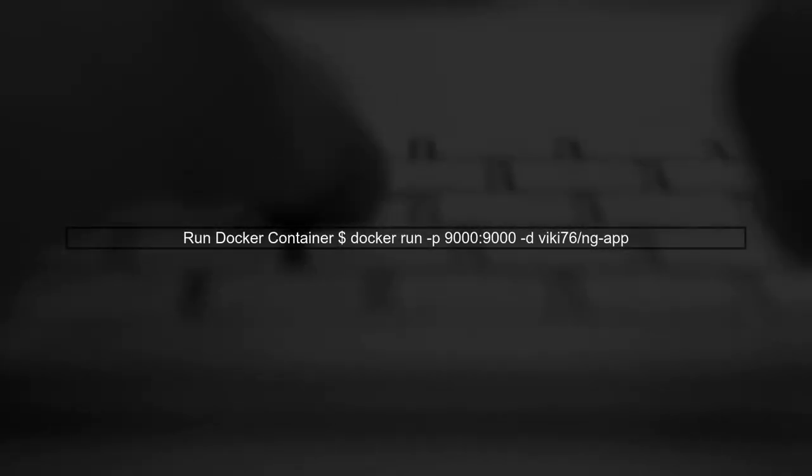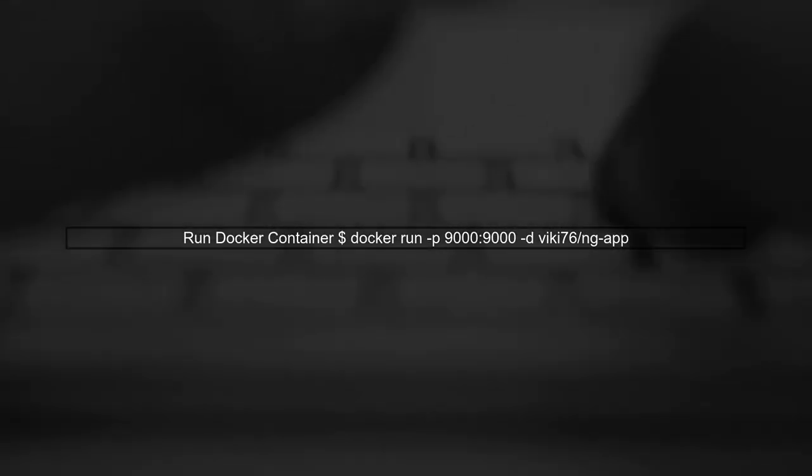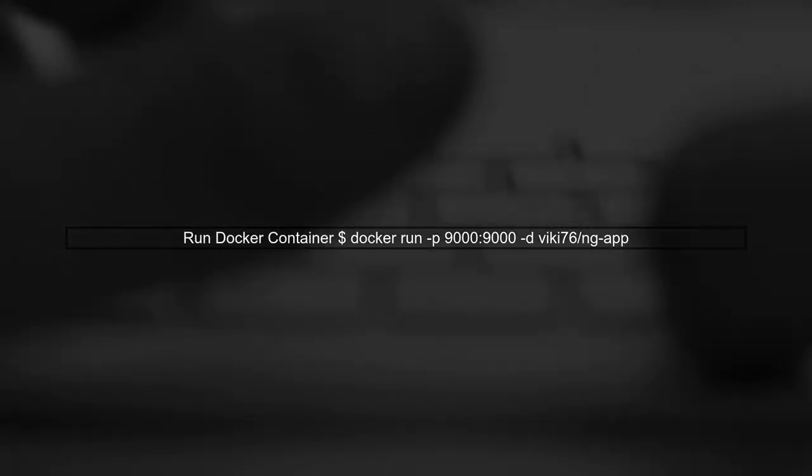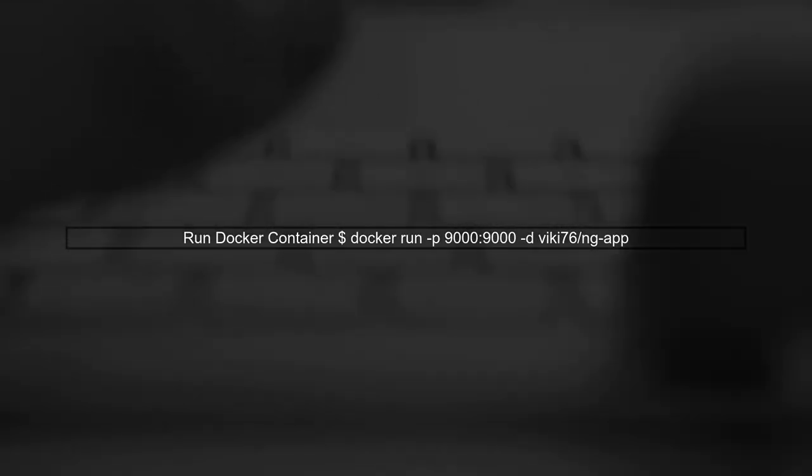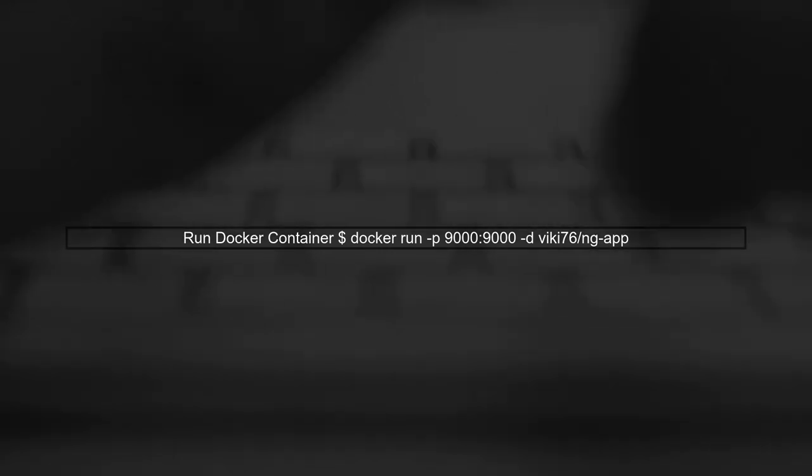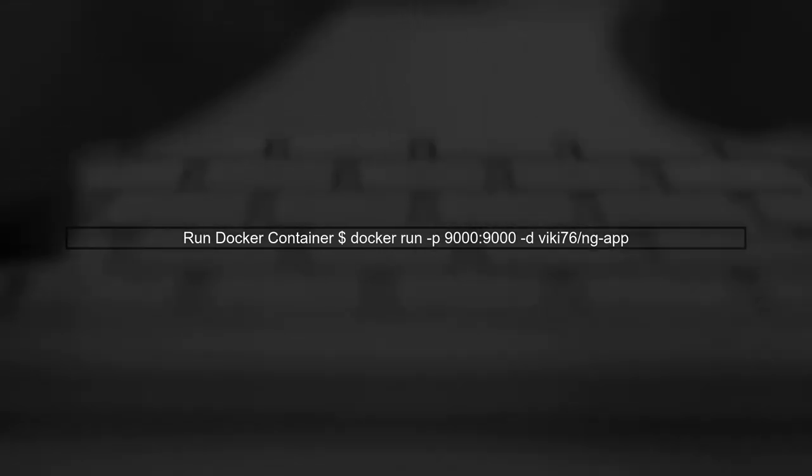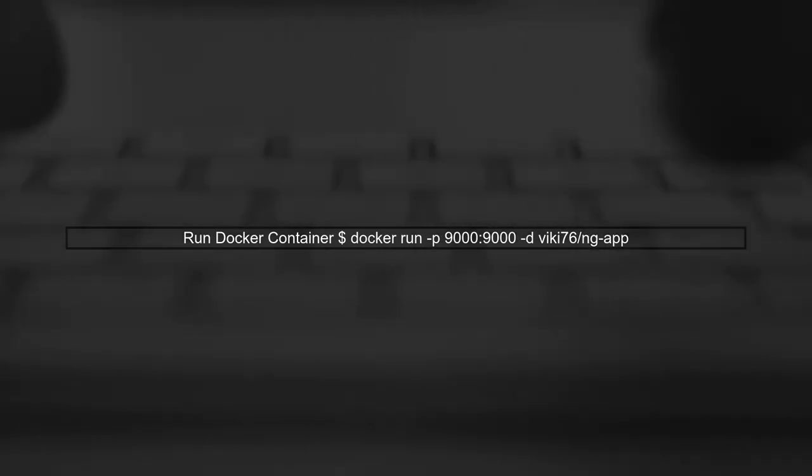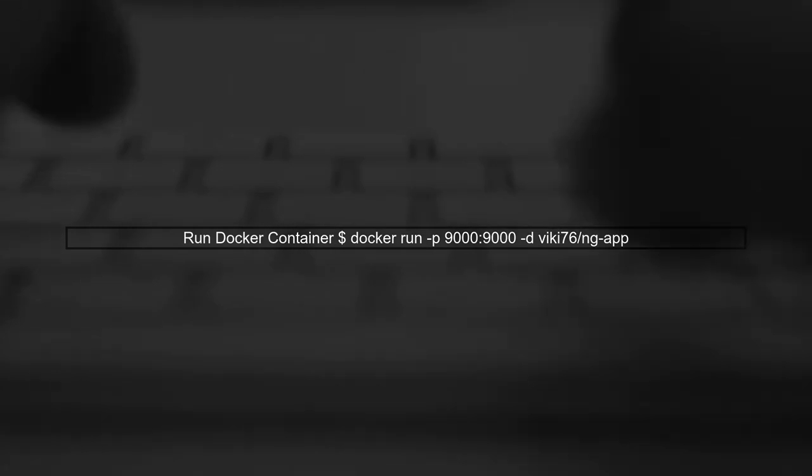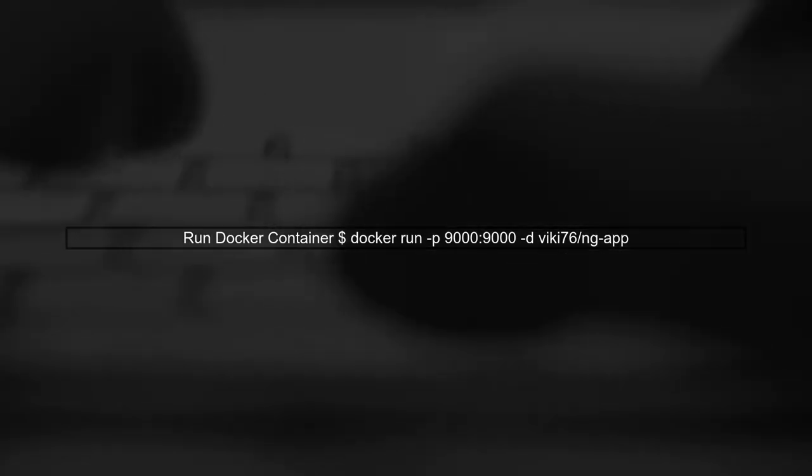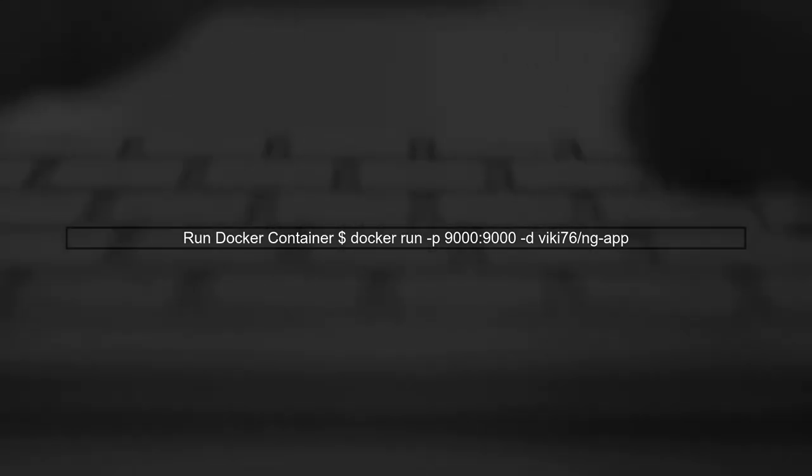When you run your Docker container, use the command docker run -p 9000:9000 -d viki76/ng-app. This maps the container's port to your host machine.